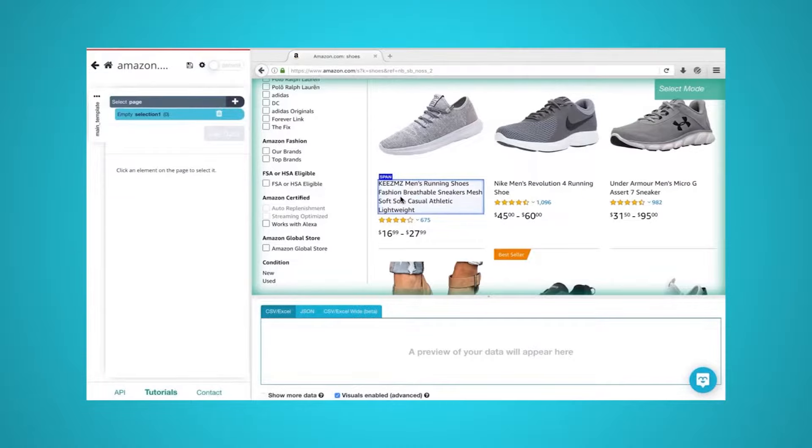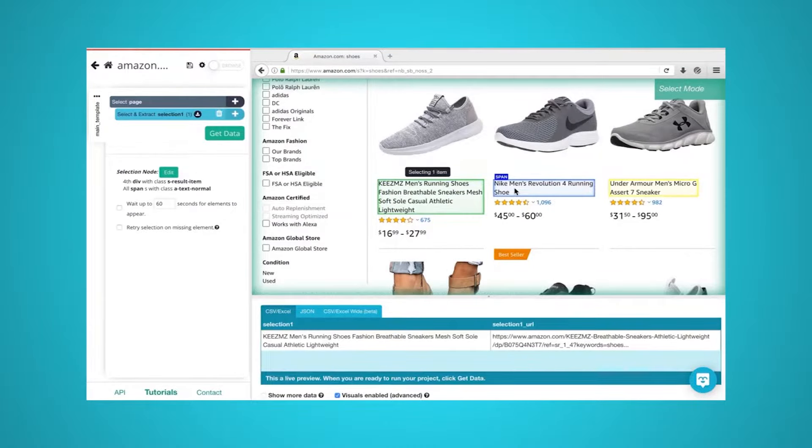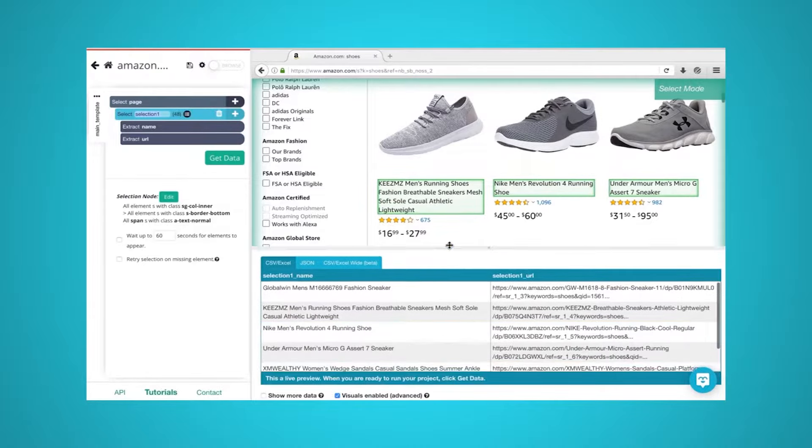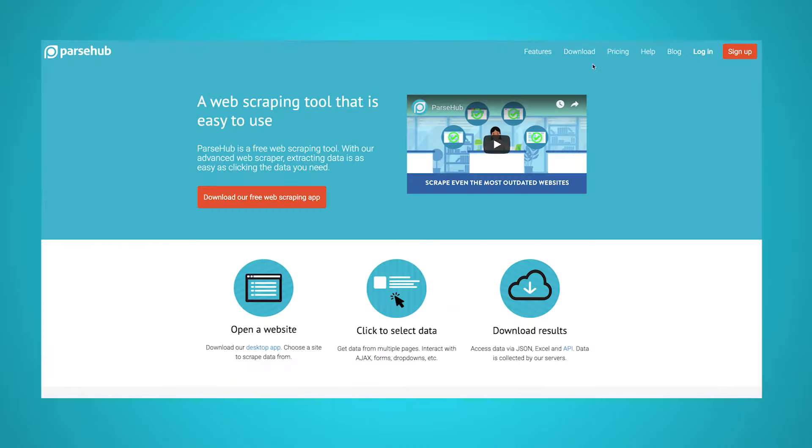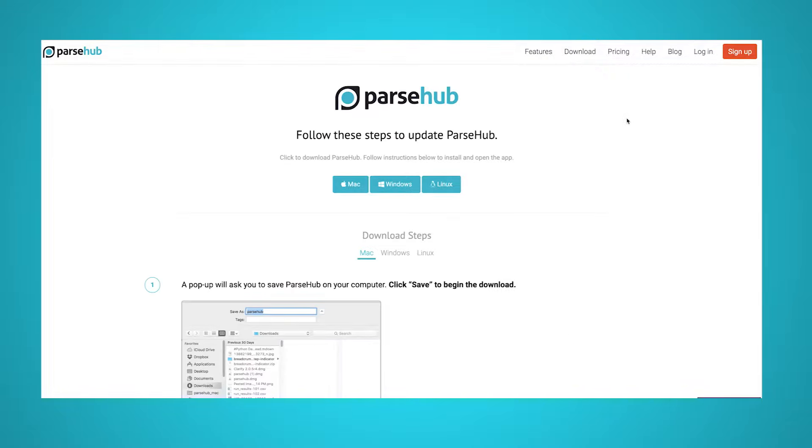You will then be able to download the data as an Excel sheet. For this example, we will use ParseHub, a free and powerful web scraper that can scrape any website. Make sure to download and install ParseHub for free through the link in the description or at parsehub.com.